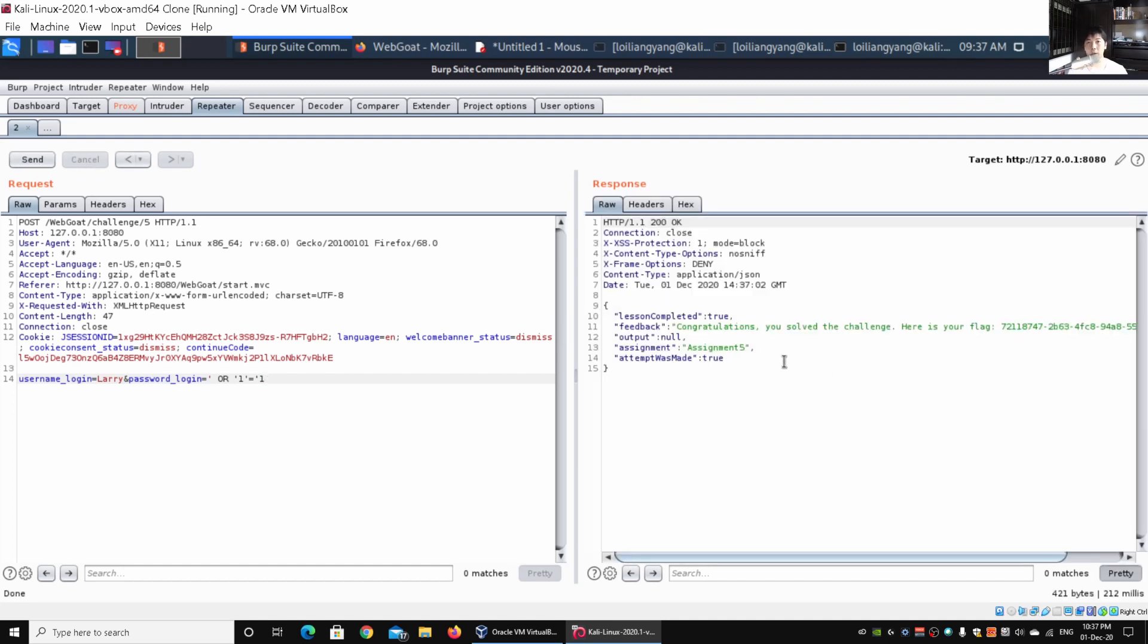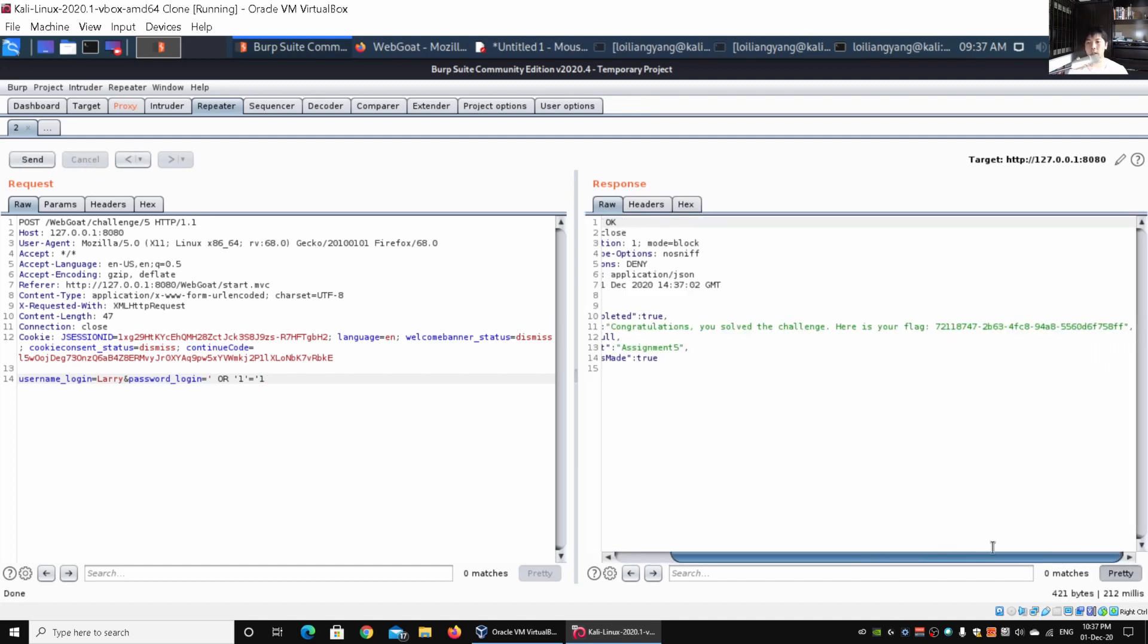It says congratulations, you solved the challenge. Here is your flag. You can copy and paste the flag into the web application system to track your score.